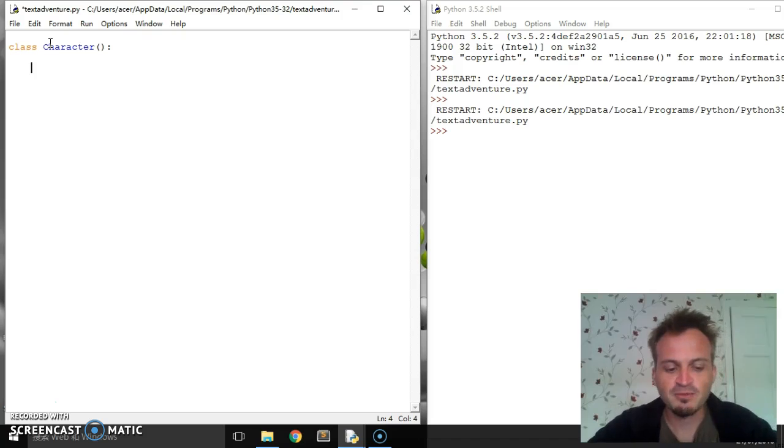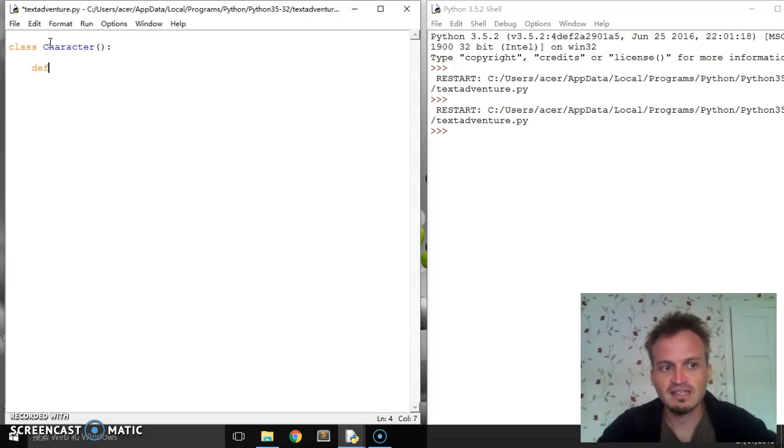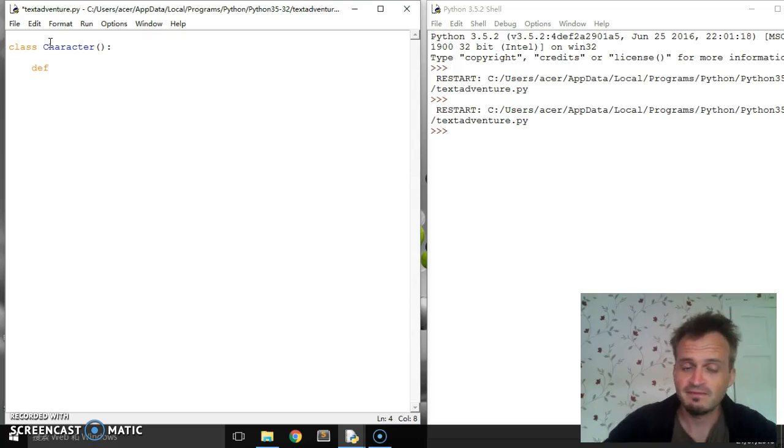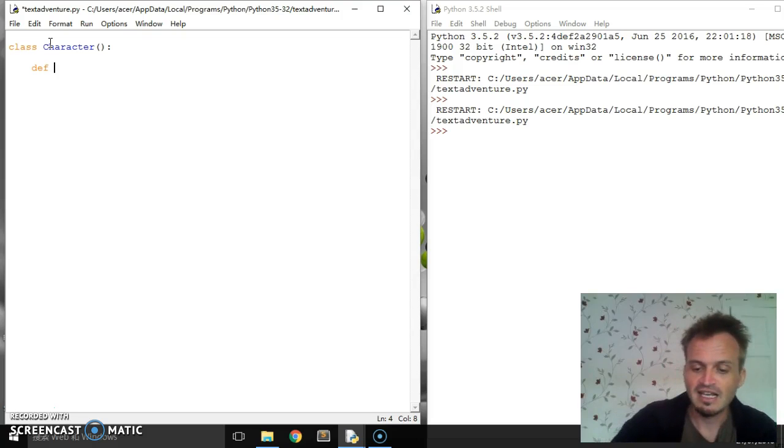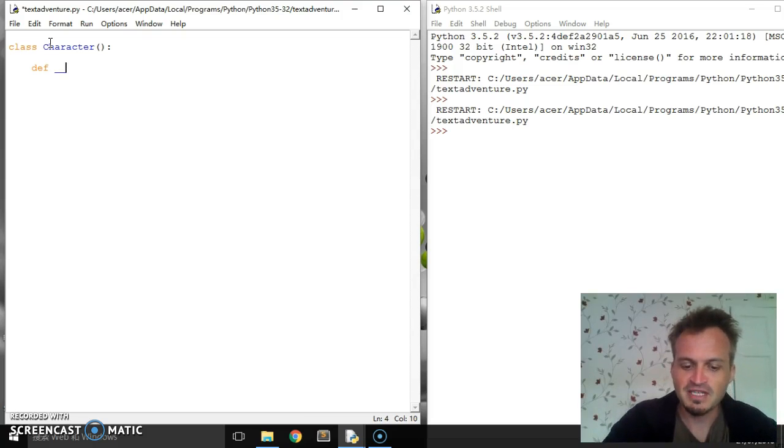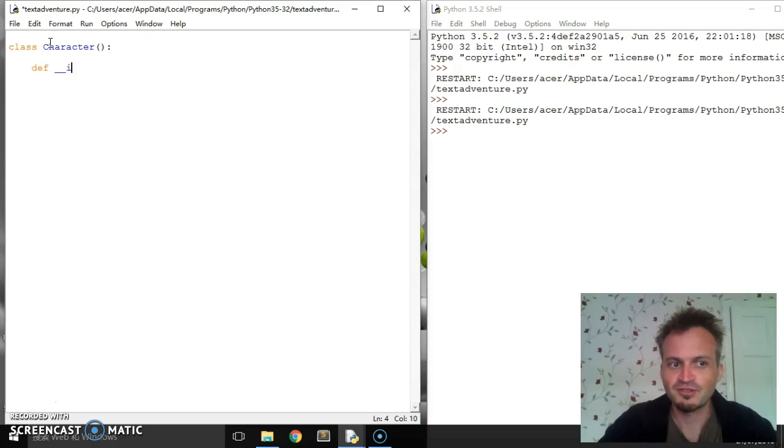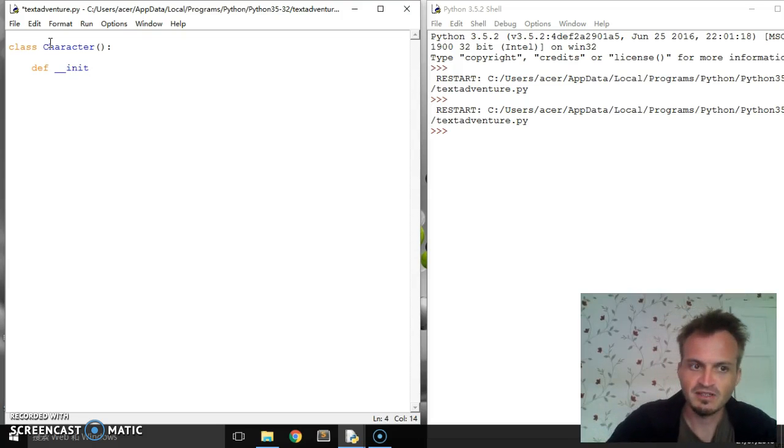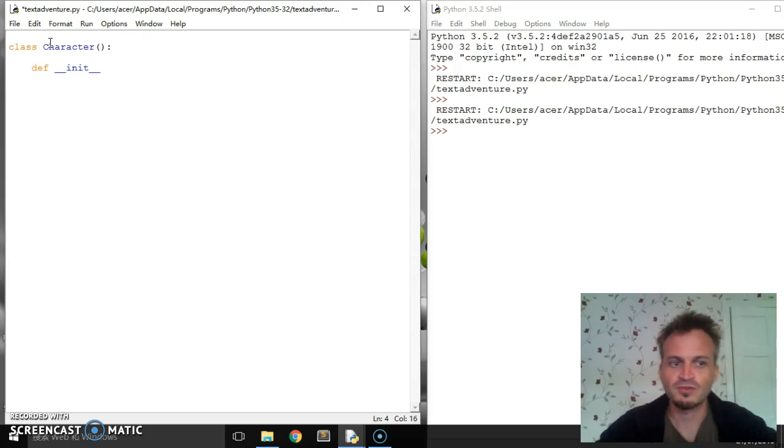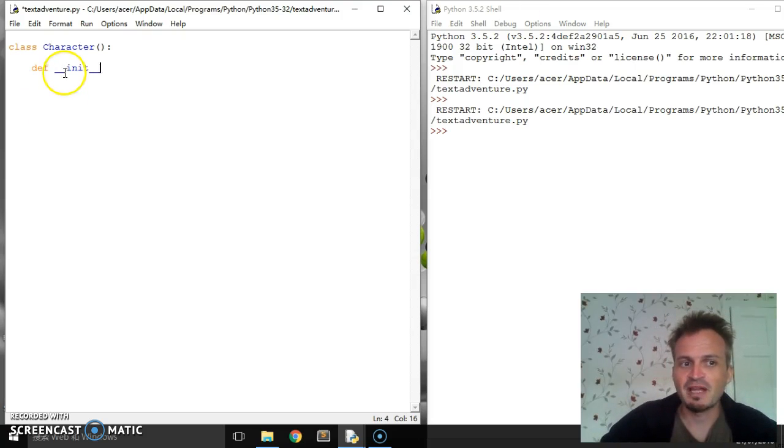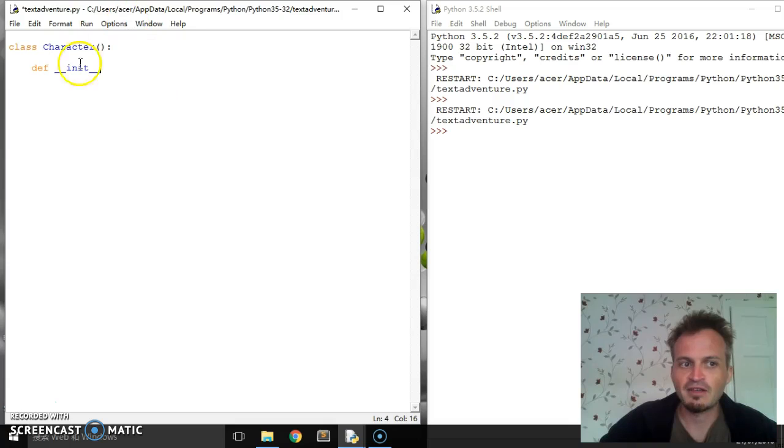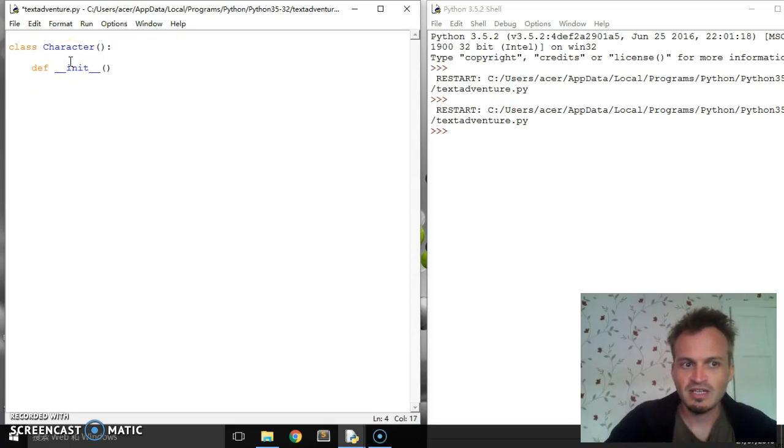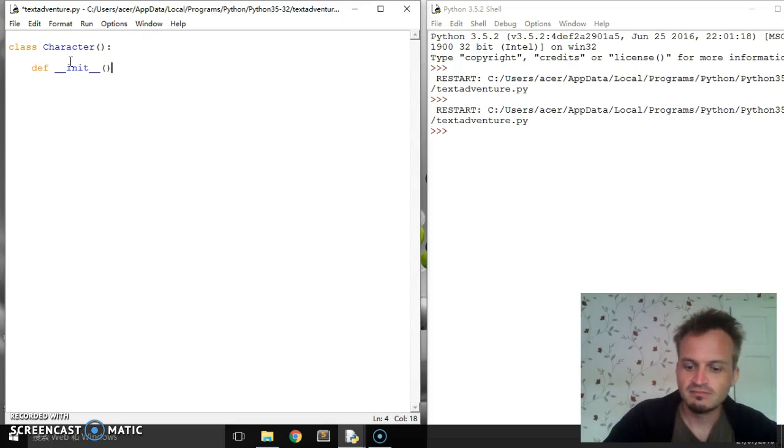Now the first thing we're going to do is create a method called __init__, which means initialize. Our initialization method is the one that runs when we make the instance of the class. This is going to automatically run every time at the beginning when we create the class.